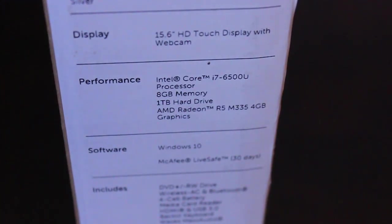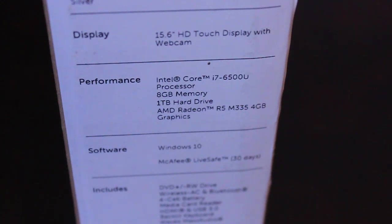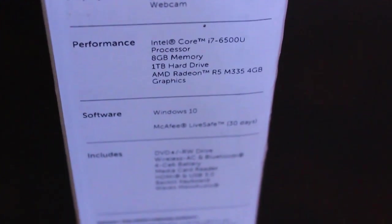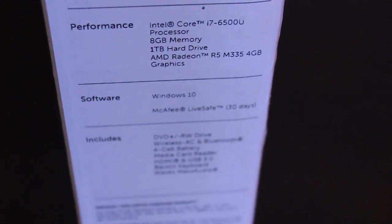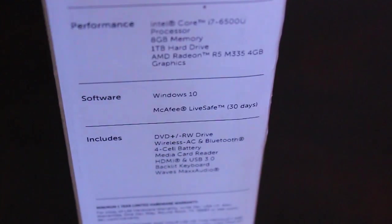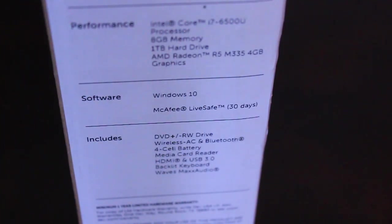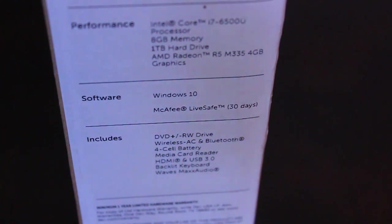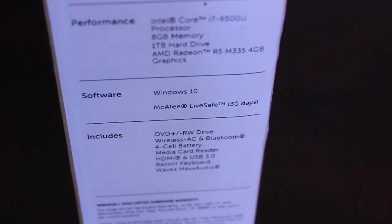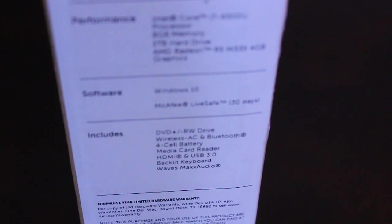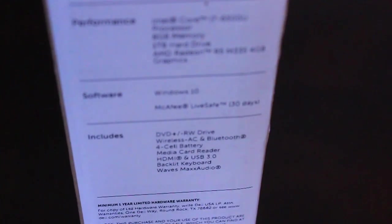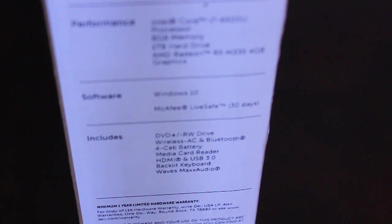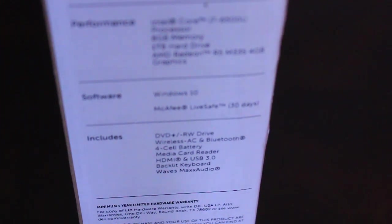It has an i7 processor, 8GB RAM, 1TB hard drive, and AMD Radeon, I believe R5, 4GB graphics. The software is Windows 10. It has the DVD drive, wireless, Bluetooth, battery, a media card reader, HDMI, and USB 3.0, backlit keyboard, which I haven't seen before. I'll have to see how those work, and then the Waves Max audio. So let's, without further ado, open this thing up.